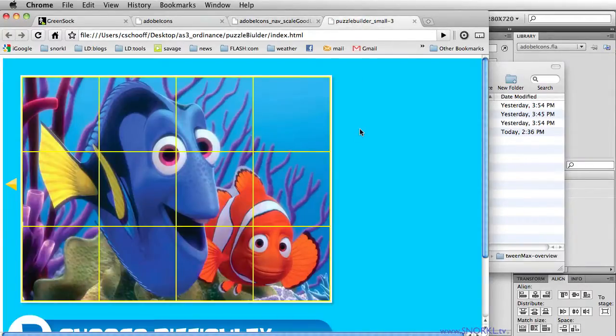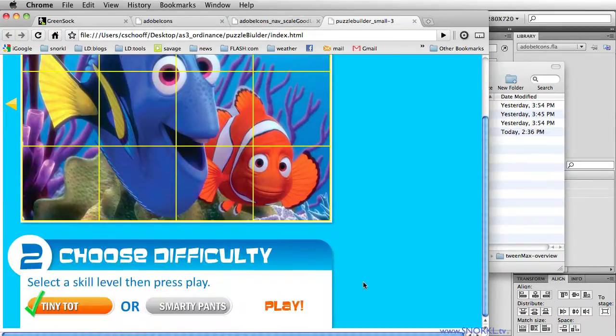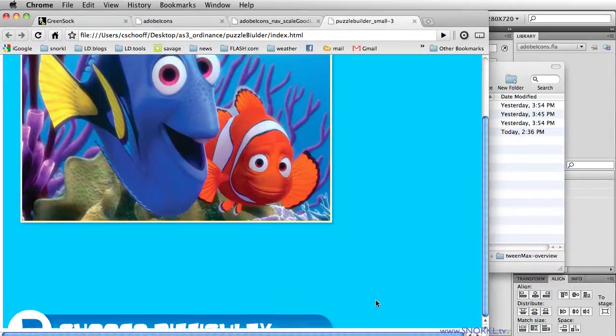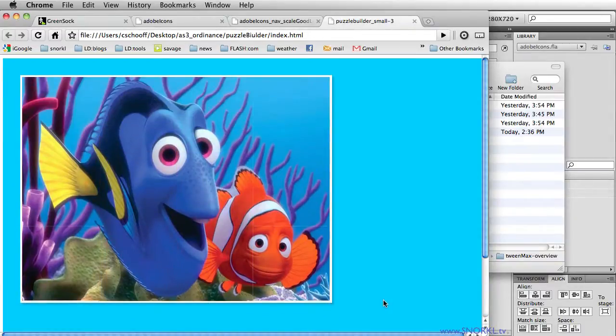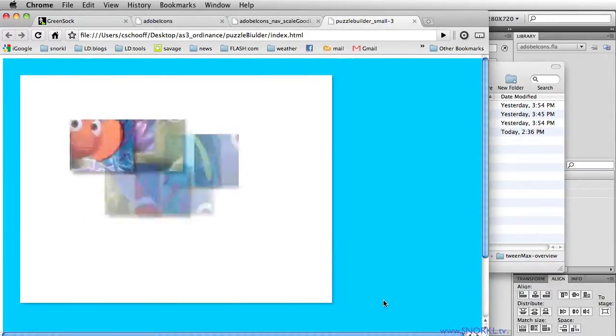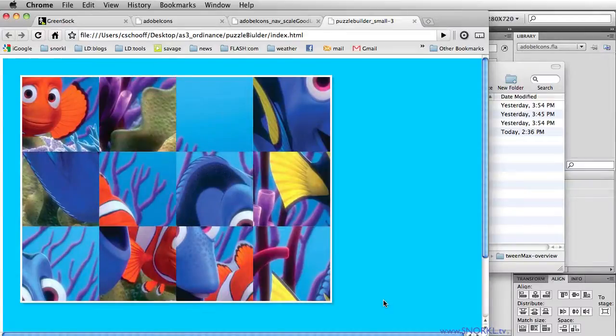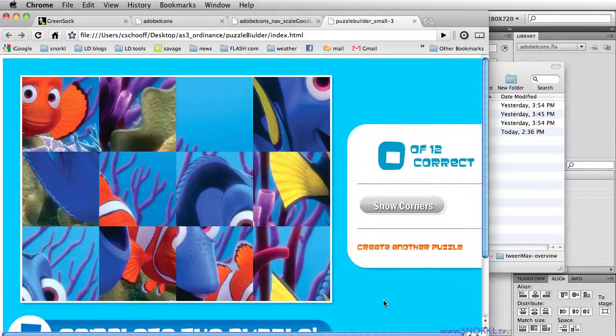I'm just going to quickly hit play. And you'll notice that this image breaks up into individual tiles. They all shrink, scale out, they get shuffled, they fly in.